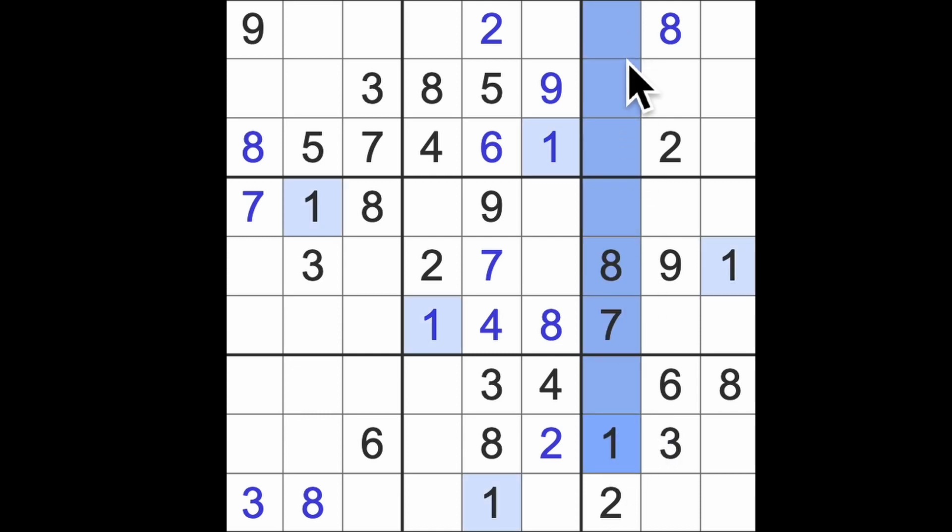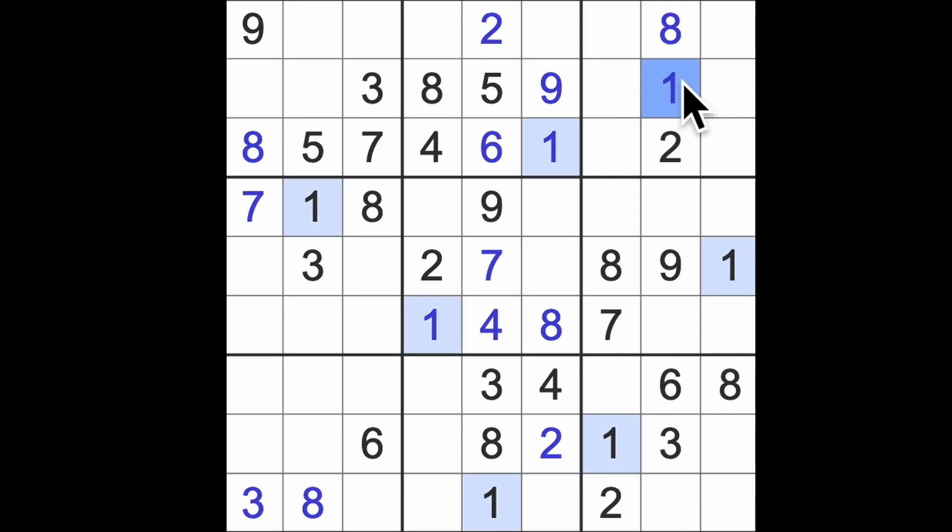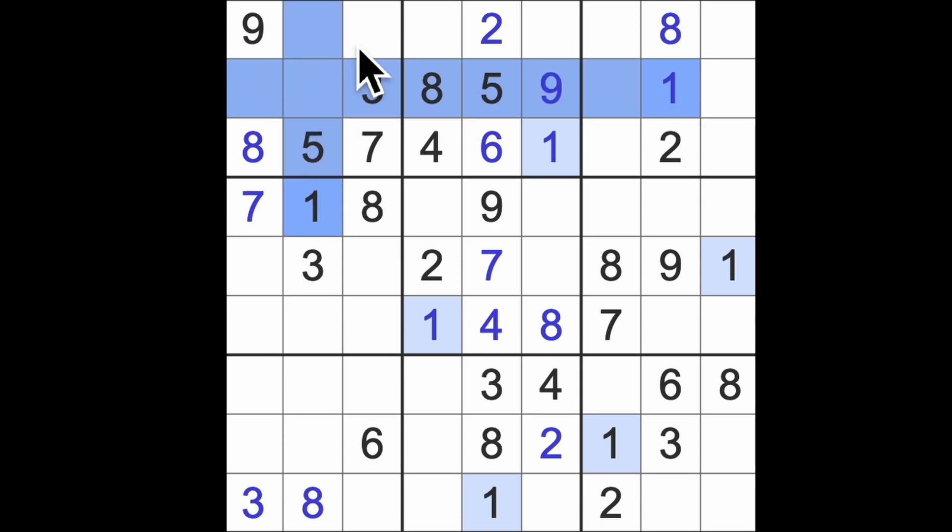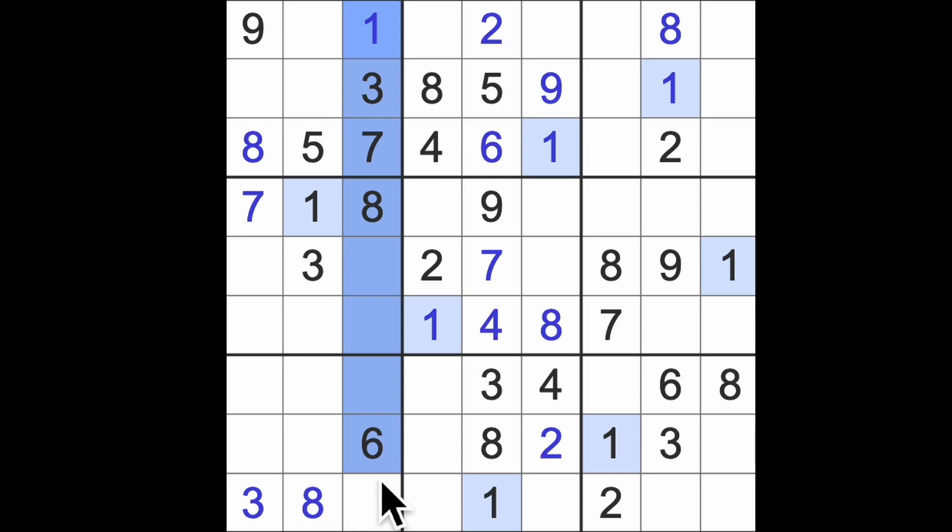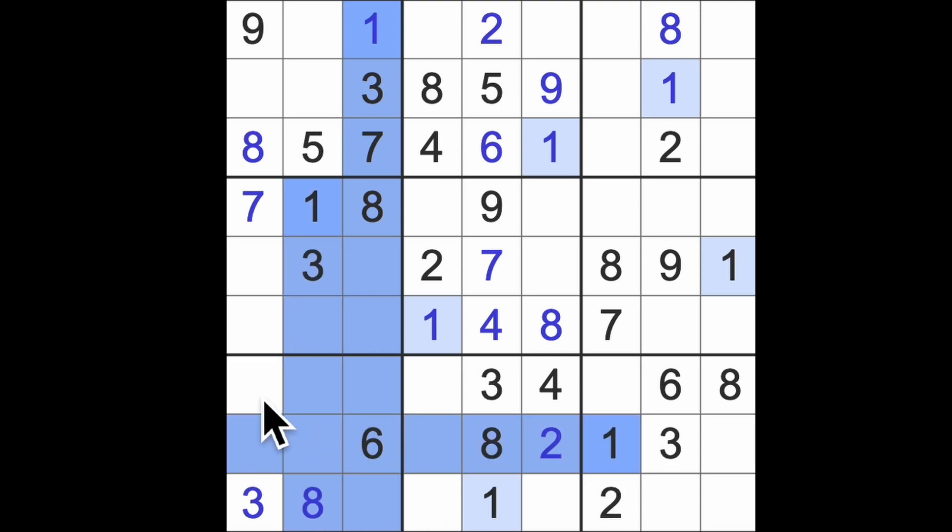One up here and up here, there's our one. One across here, one up there, there's one. One down here. I think this could be the last one. It was.